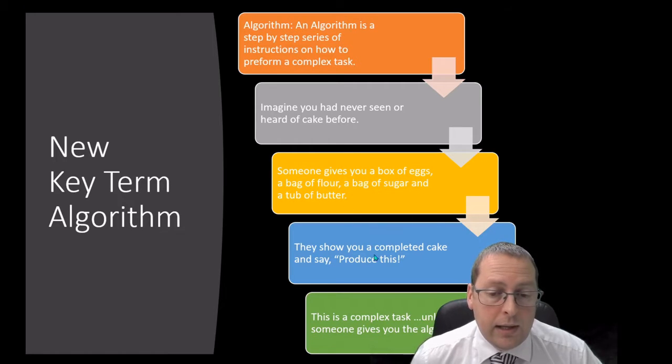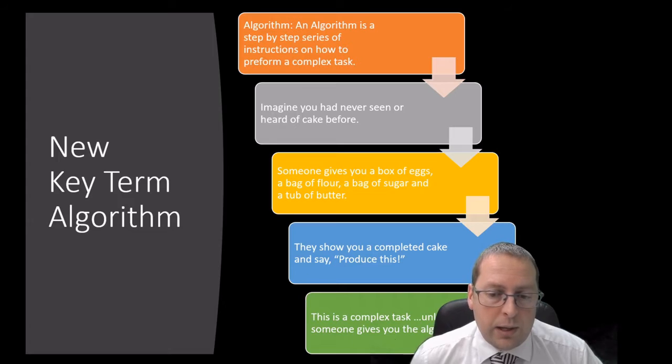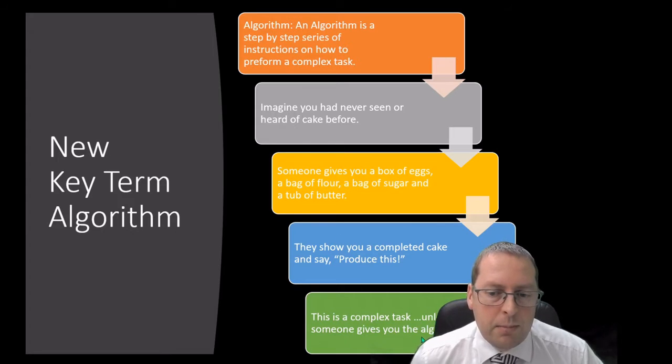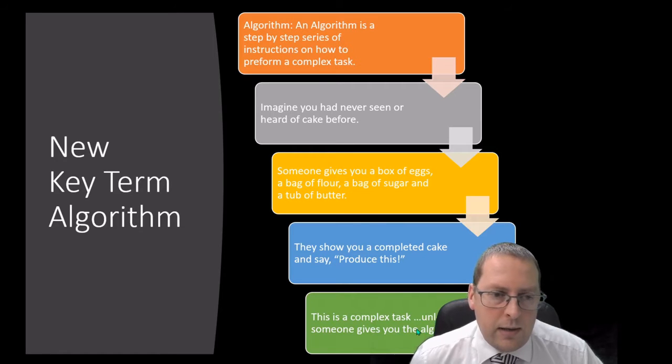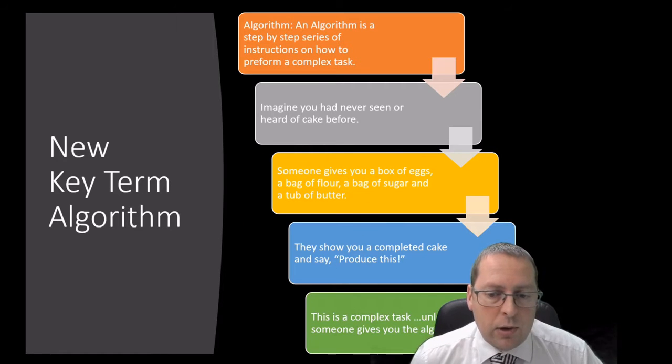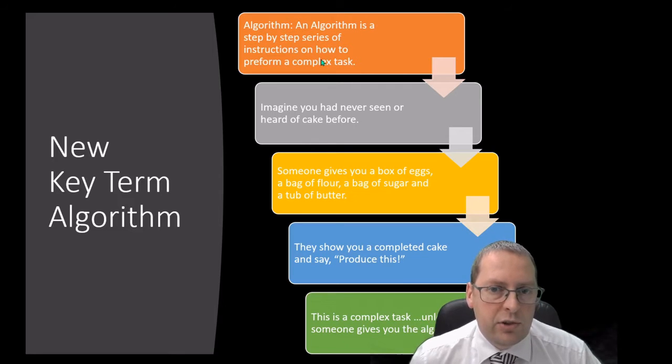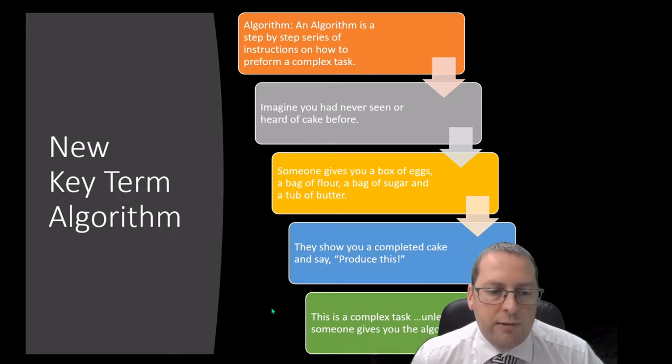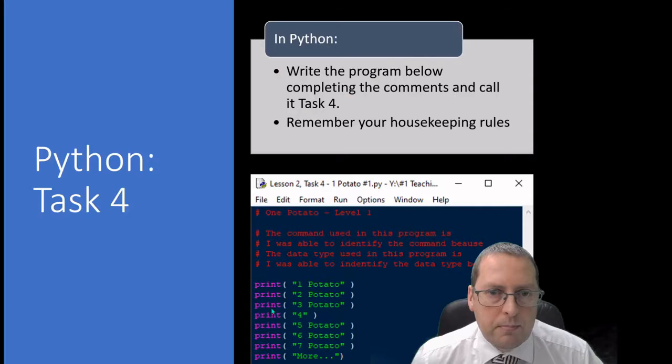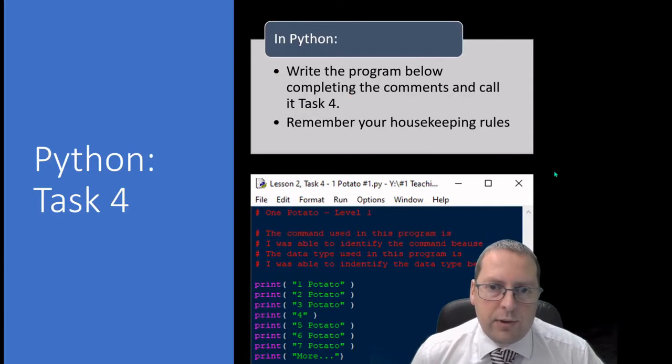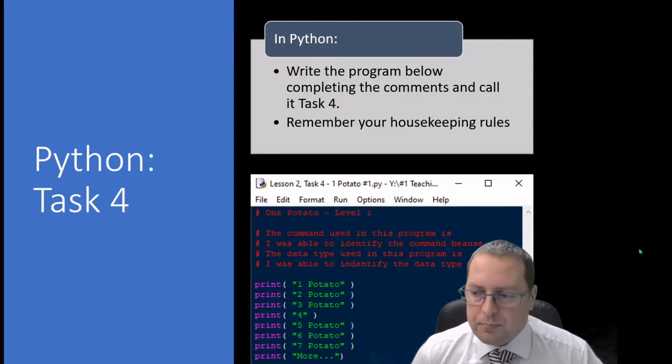The algorithm to make a cake will be the method, the step-by-step series of instructions of how you make that cake. It's quite a complex task and you need an algorithm to be able to complete that task. In cakes we tend to call it a recipe, but a recipe is just following a step-by-step series of instructions which is therefore an algorithm.